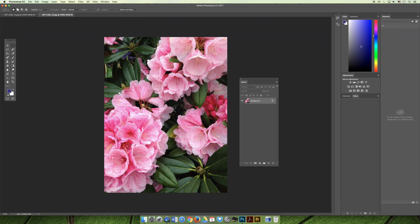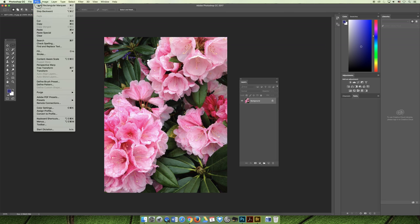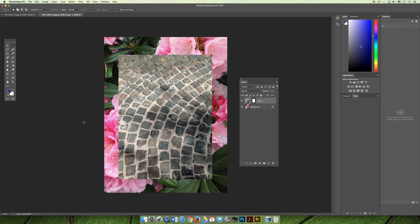Now I am going to make the same selection, and I want to choose Edit > Paste Into because that's what we're doing right now. And I get something similar to what I'm looking for. I want to be able to move the flowers in the background.